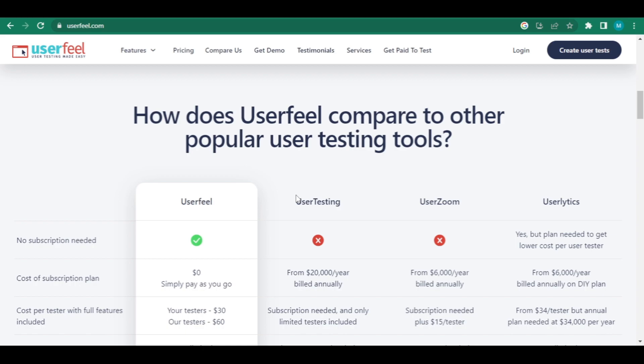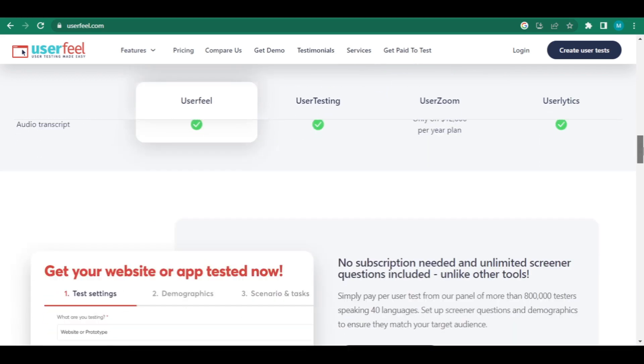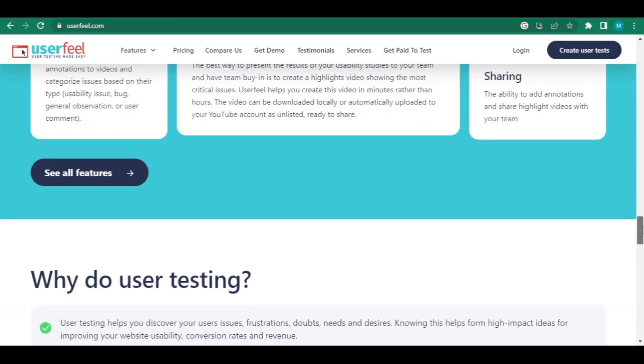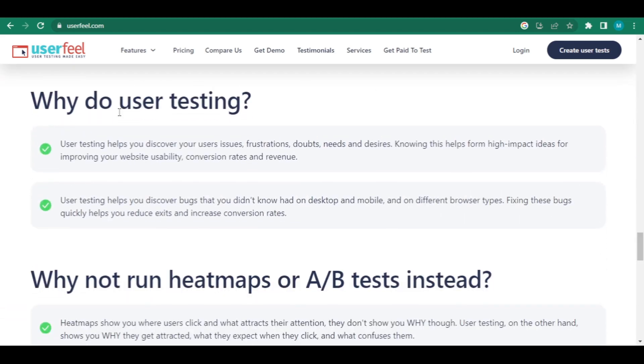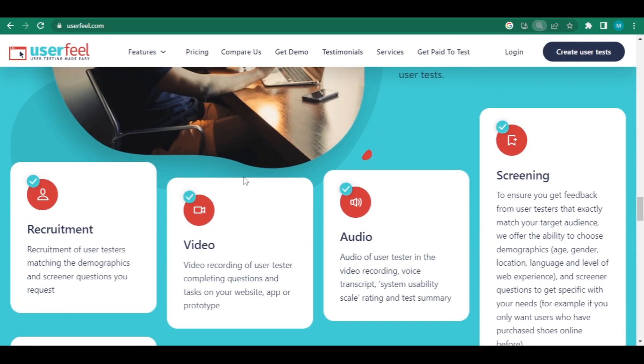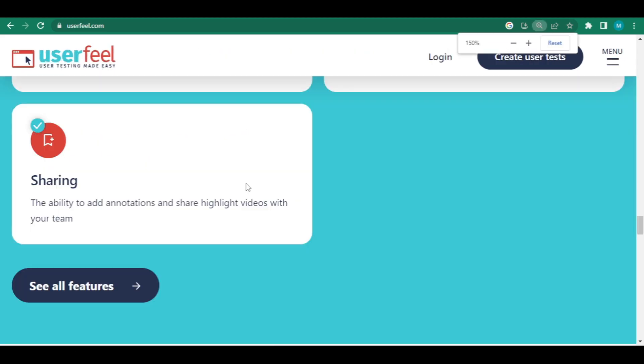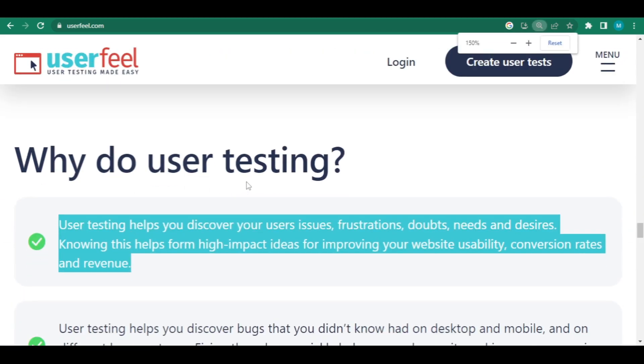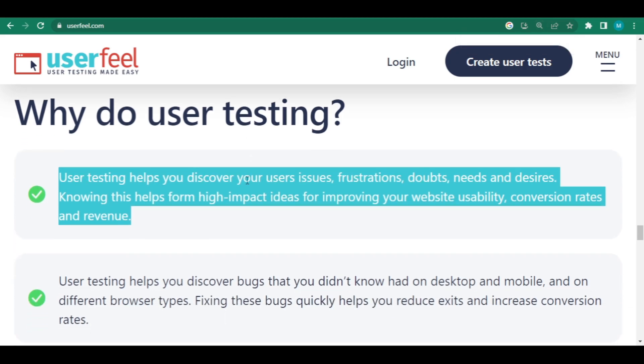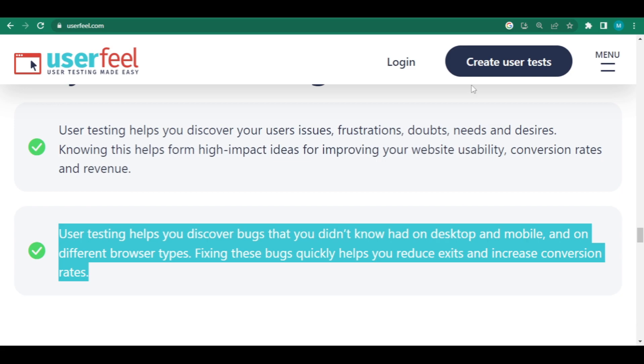Why do user testing? You might ask. How come individuals are paid to test things? And here's why it can assist you figure out what your user's problems, doubts, requirements, and desires are. Knowing this can help you come up with high-impact ideas for enhancing the usability, conversion rate, and revenue of your website. It assists you in discovering issues that you were unaware of on desktop and mobile in various browser kinds. Fixing this as soon as possible can help you decrease exit rates and enhance conversion rates.